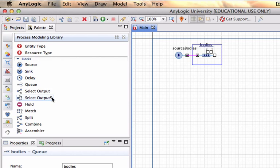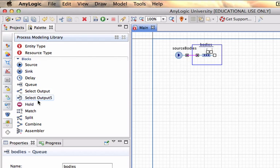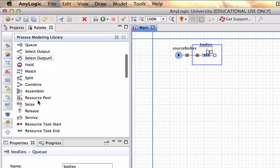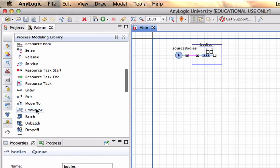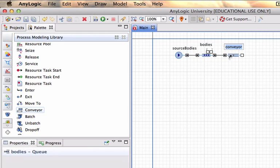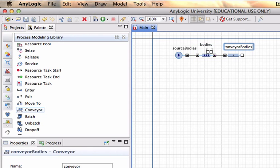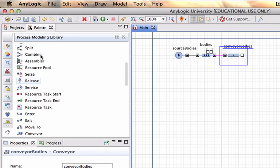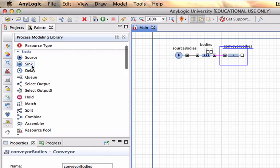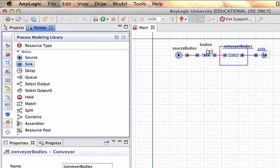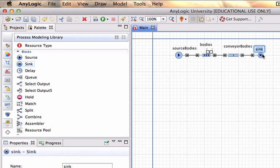Next we're going to put these on a conveyor and I'm going to call it conveyor bodies and at the end of the conveyor it will actually just be discarded and we can leave the name default.